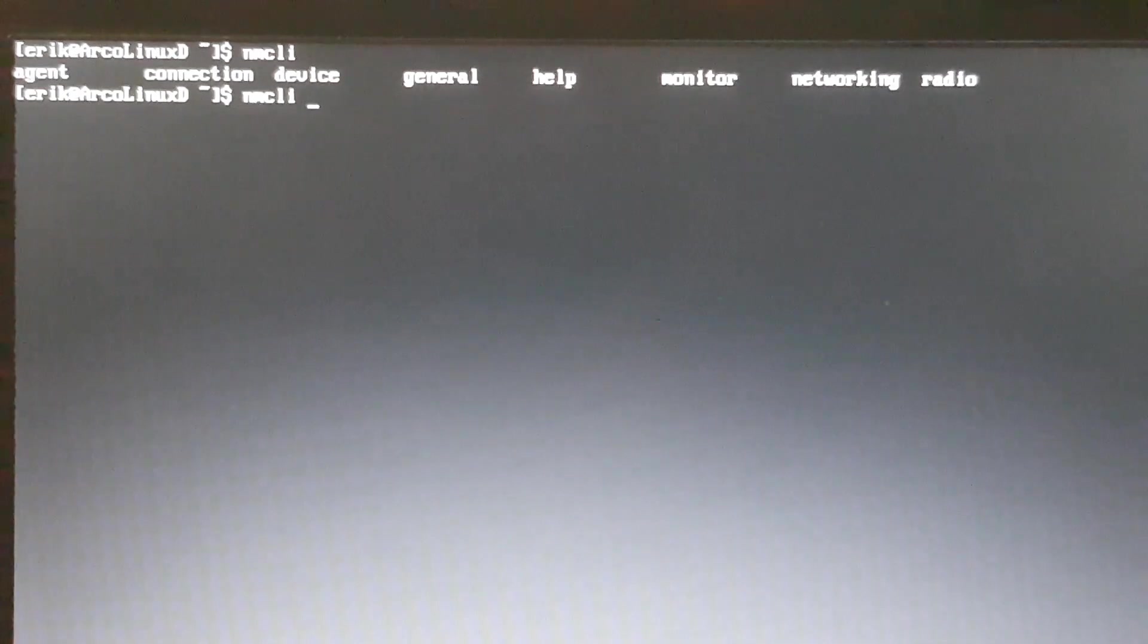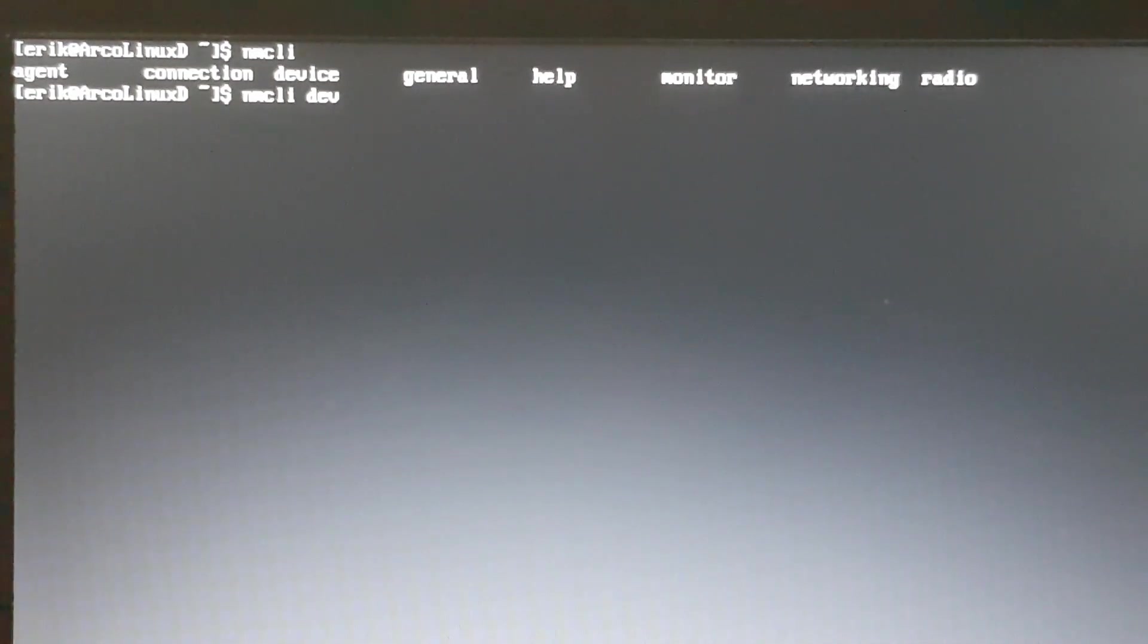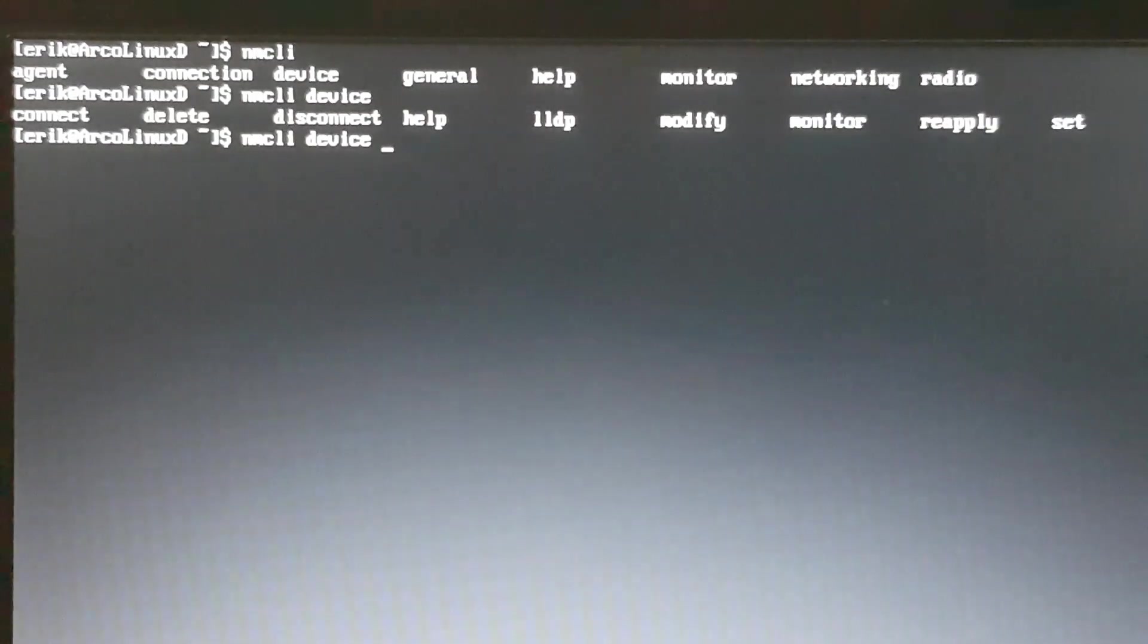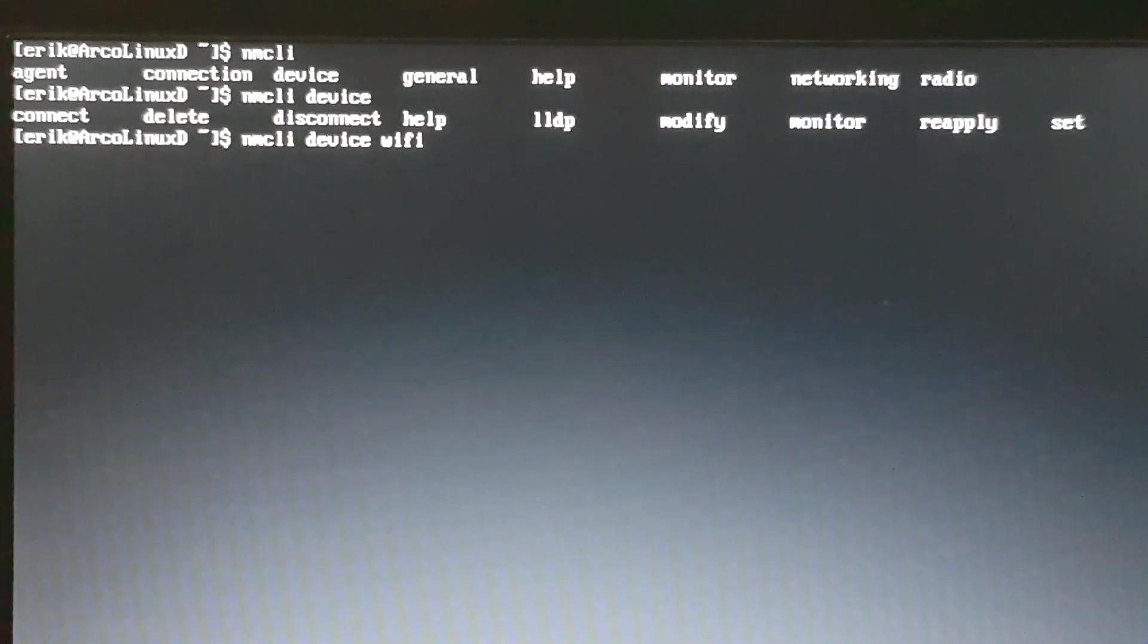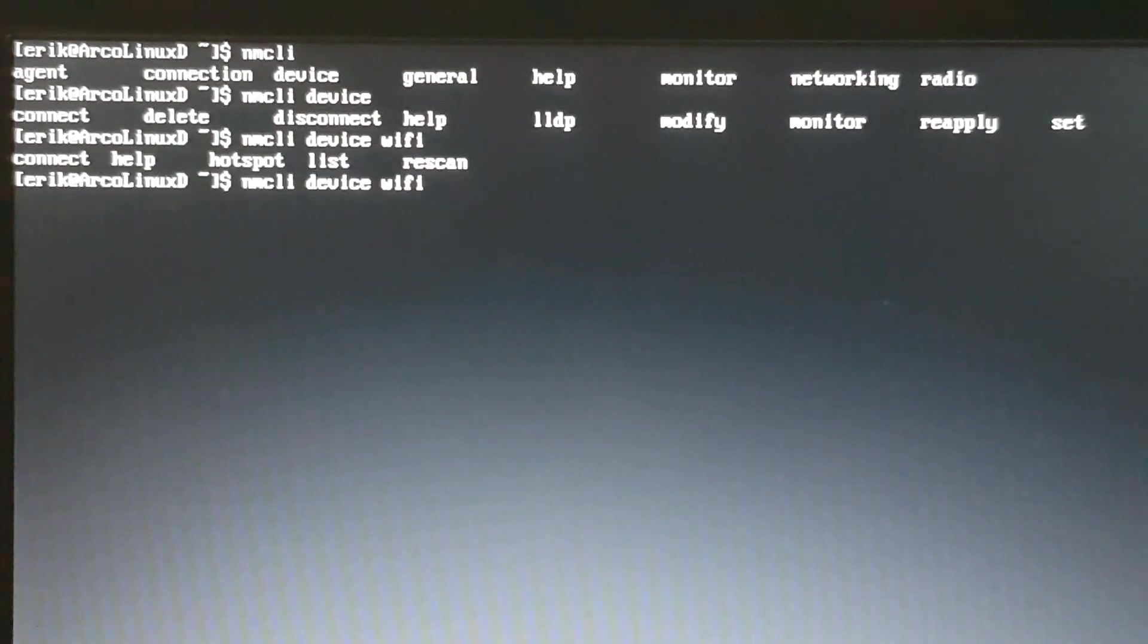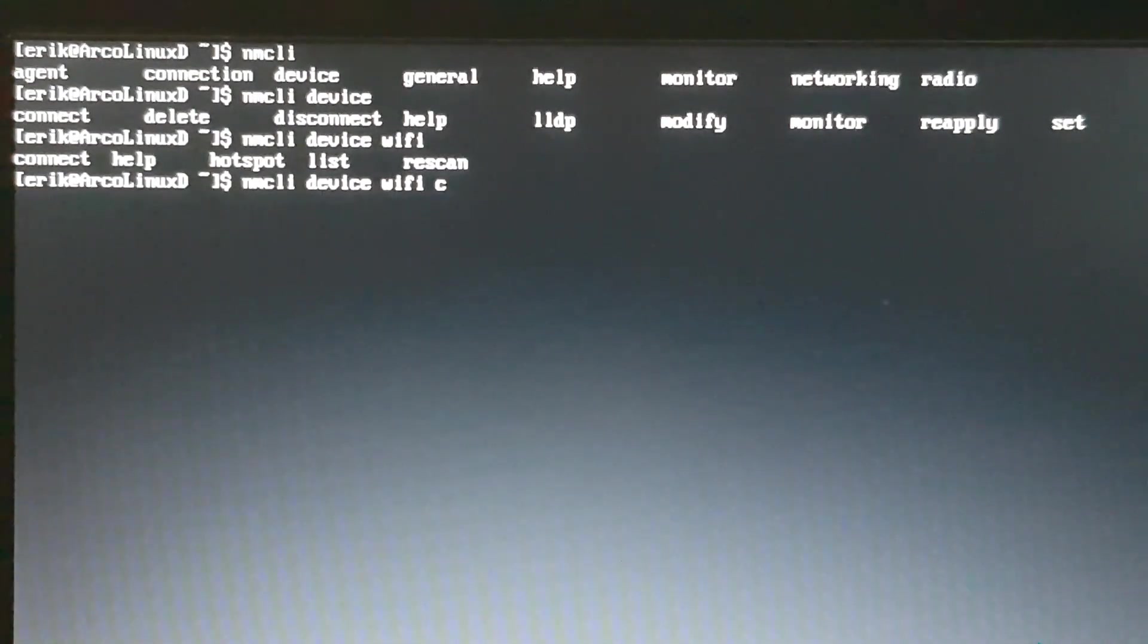So the tap button once, twice gives you all the possibilities that you require. And then you say, I want to have a device, watch device. Well, probably Wi-Fi. So yeah. And then afterwards, hotspot list rescan.